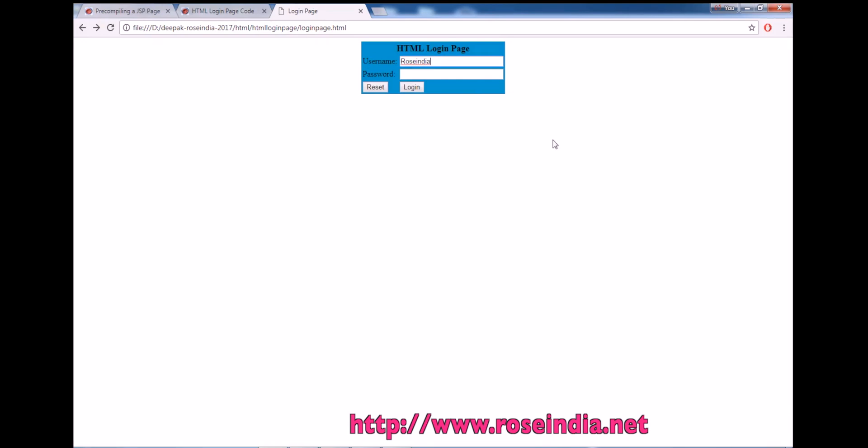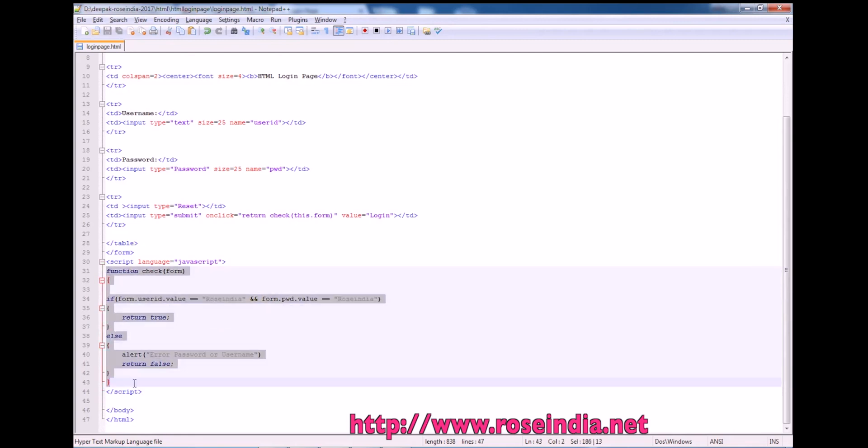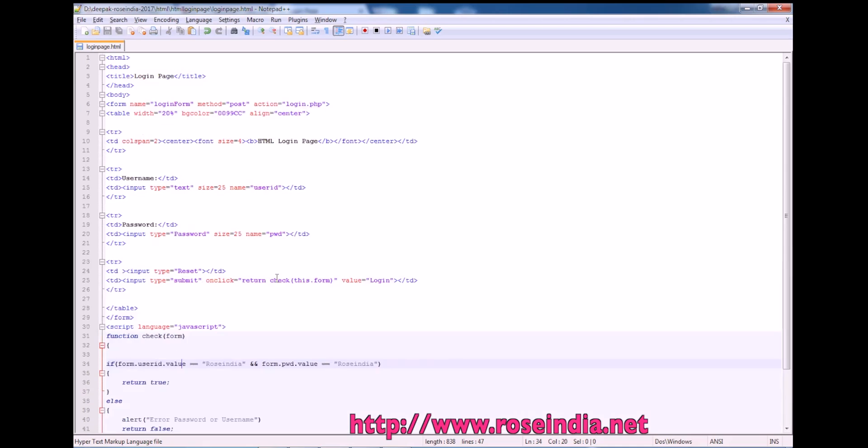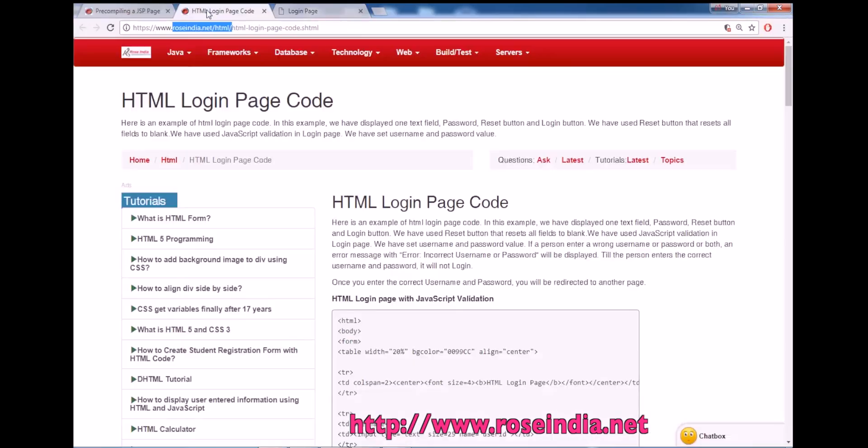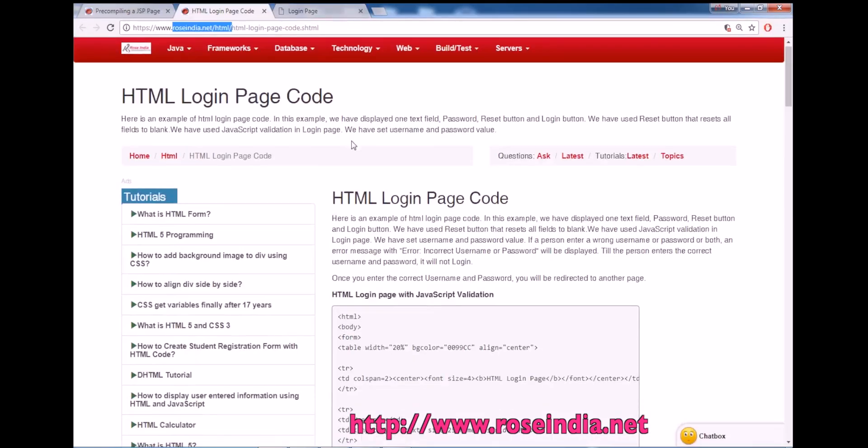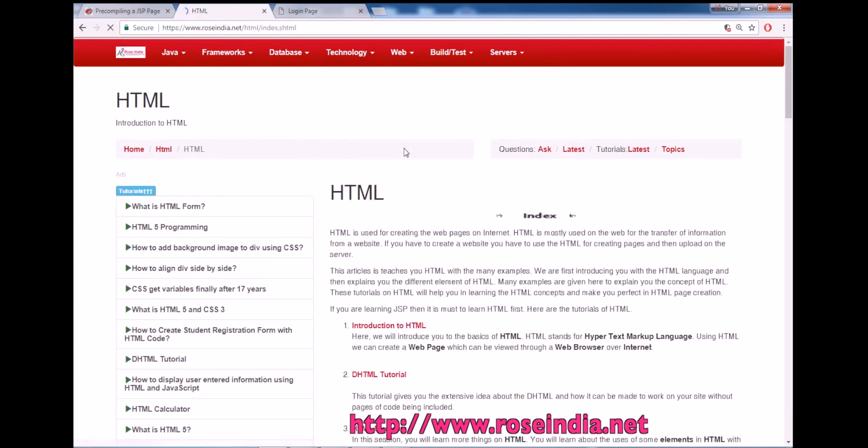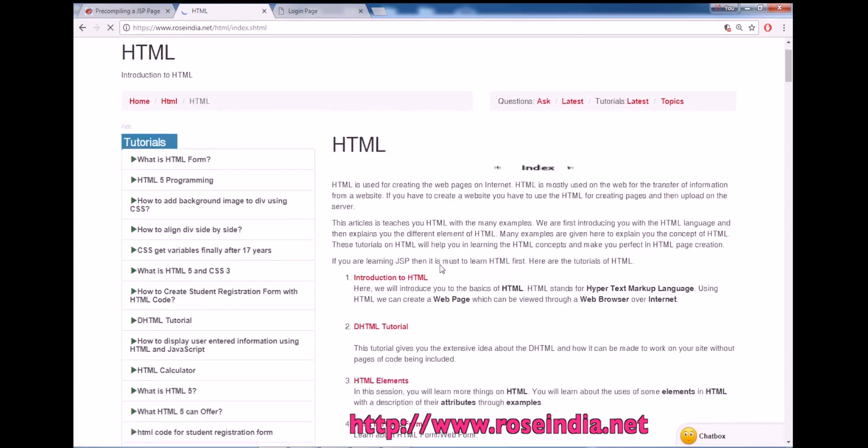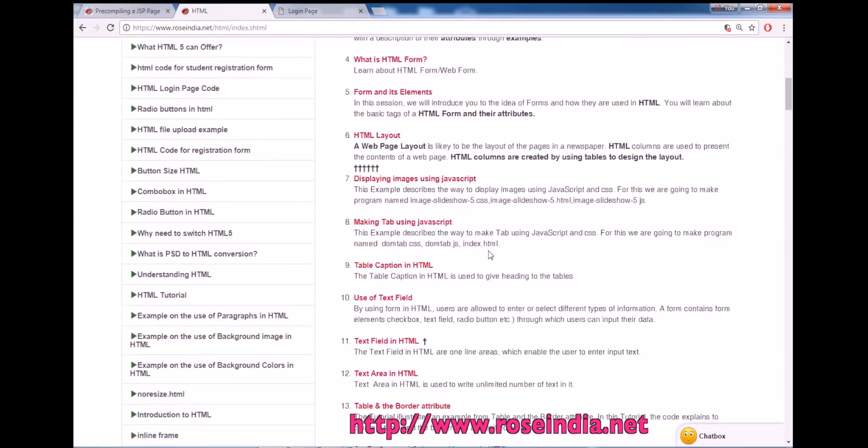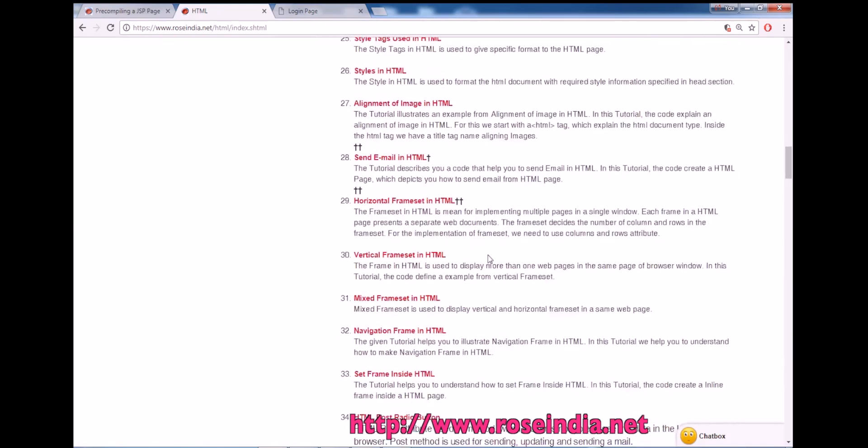So in the next sessions we will use this form to validate the user against the database using PHP. In this tutorial we learned how to write the login page, then write the function to validate the field and then submit it to the server. On our website you can find hundreds of tutorials on HTML and you can learn from these HTML tutorials.